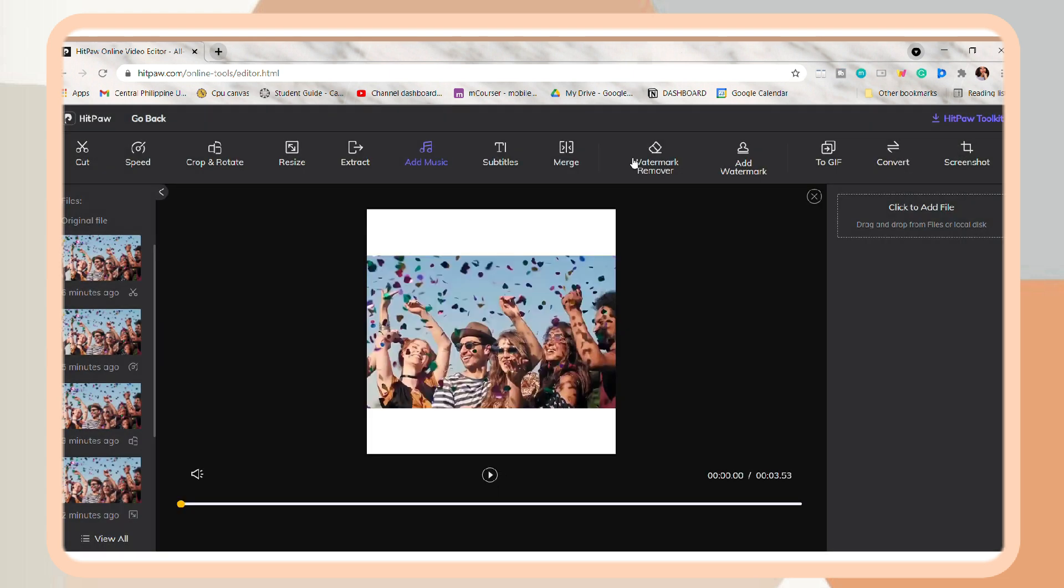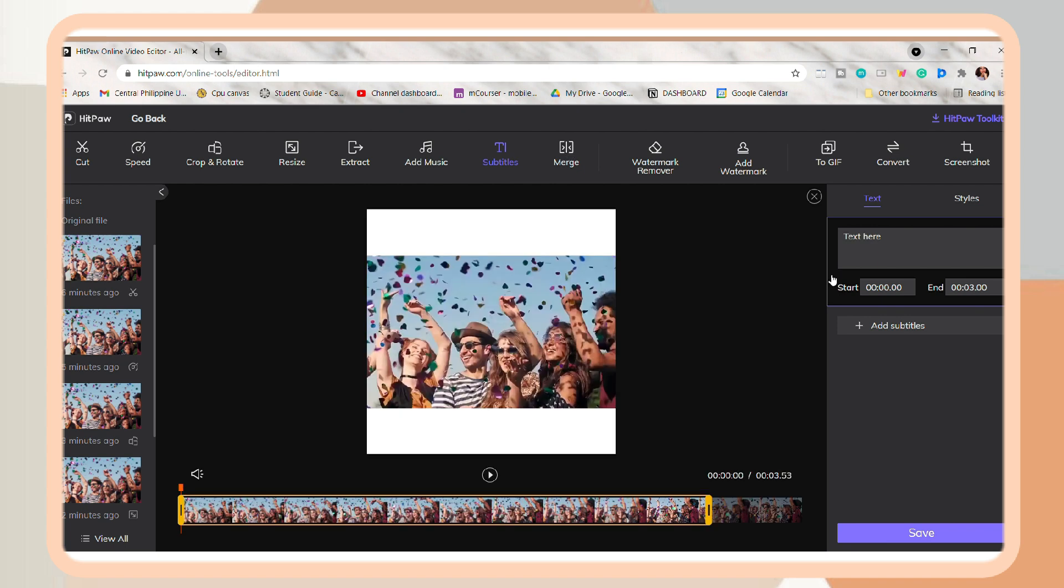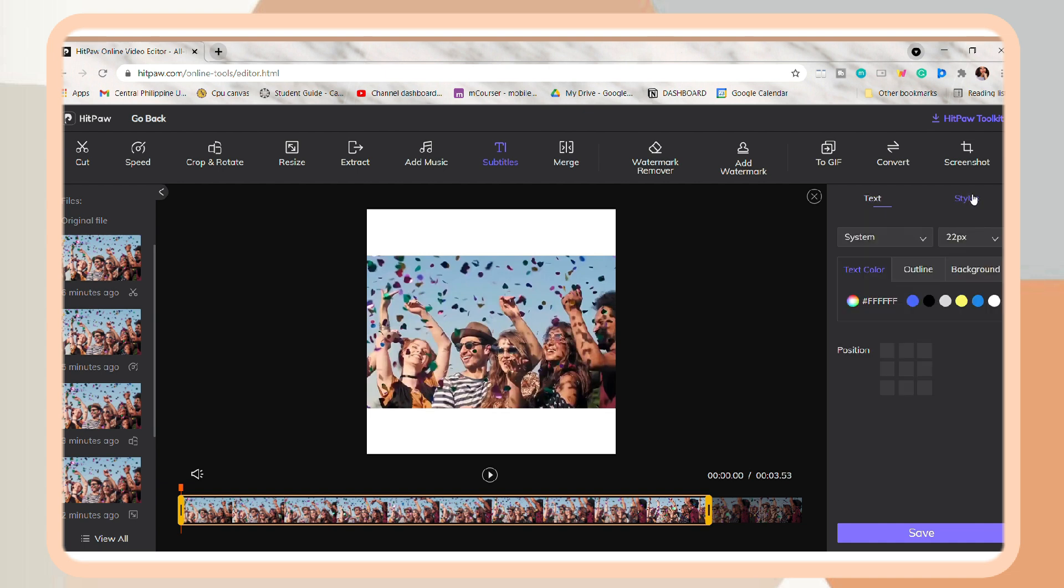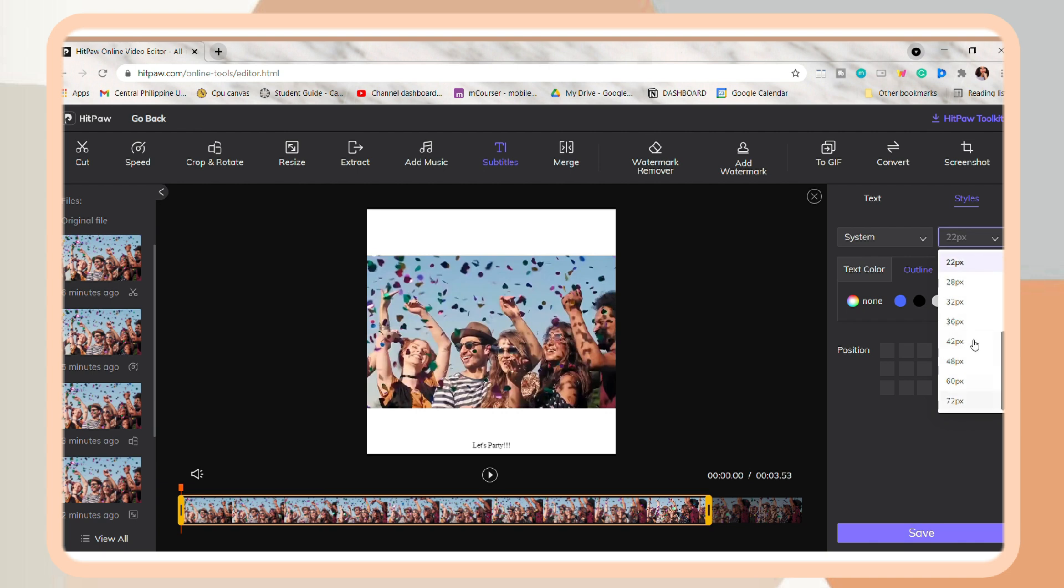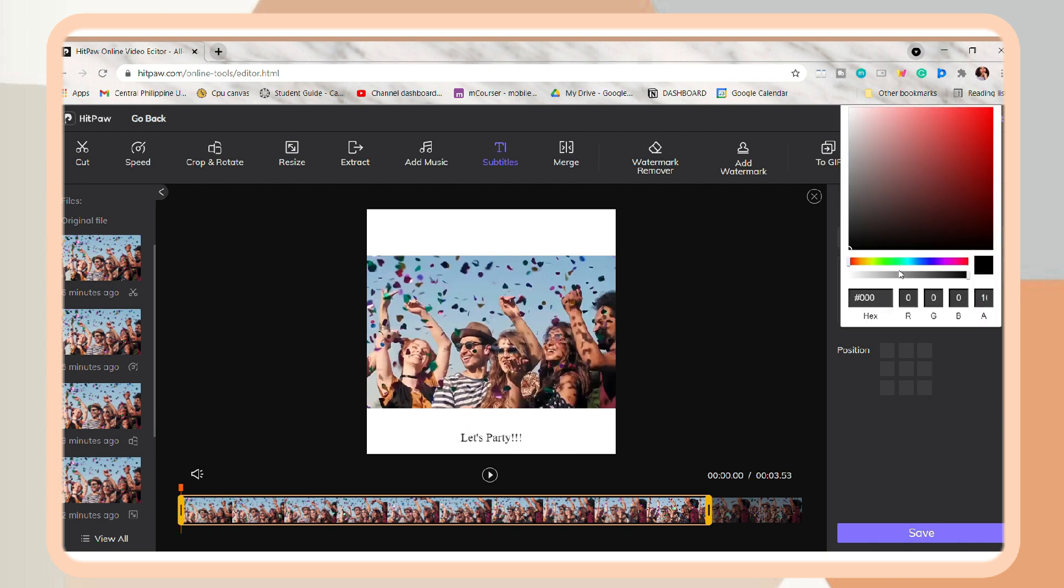So you can also add subtitles on your video. So I'm just going to add this Let's Party subtitle. Next is click the Styles tab. And under that, you can change here the font, font size, color, the text outline, background, and placing of the text. So you can also include a custom color.